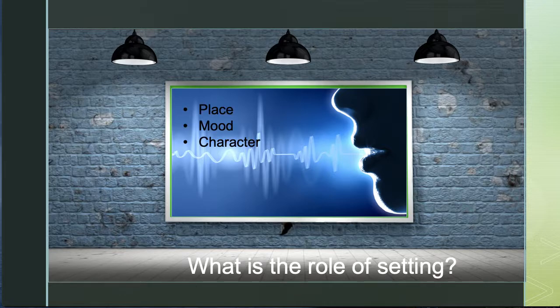Setting has a role. It can establish place, mood, or character. Setting establishes the place where conflict and character development happen, so we need that place to understand the character and the conflict. Setting can also help to establish mood — the difference between a dark and stormy night and a birthday party. Setting can also be a character. It can help to shape the action just as much as the character can, and often at very pivotal times.